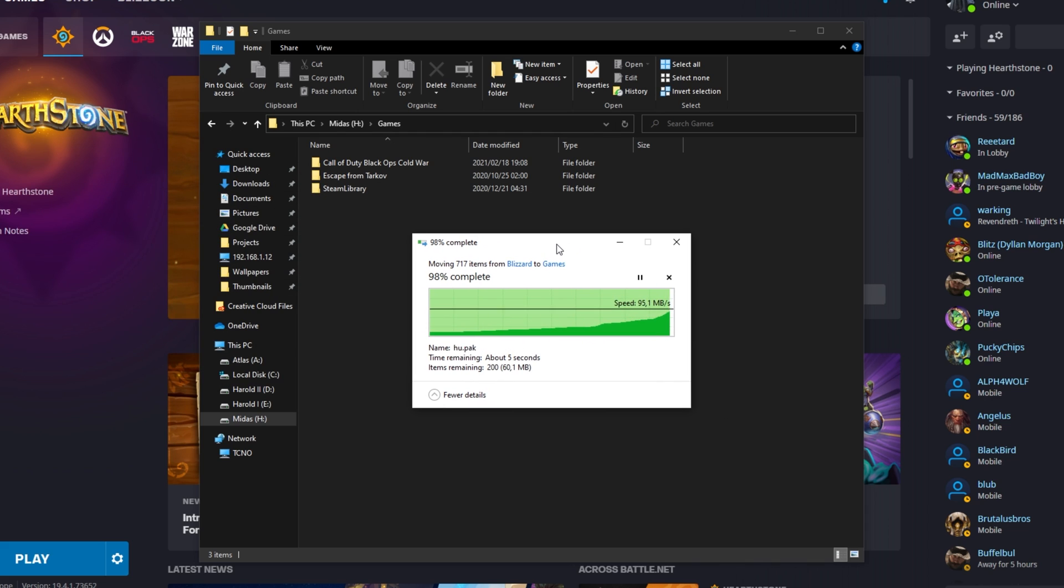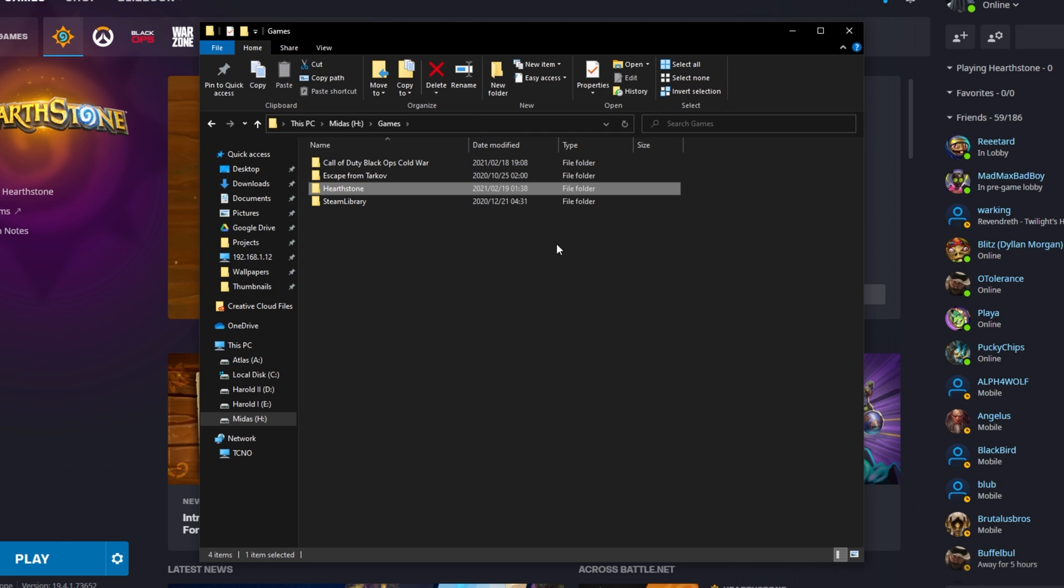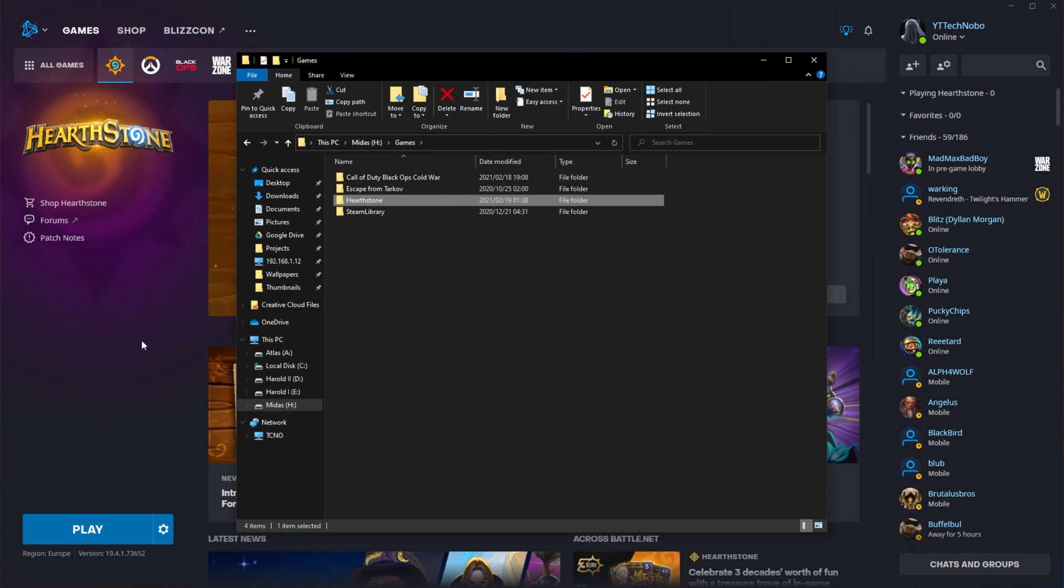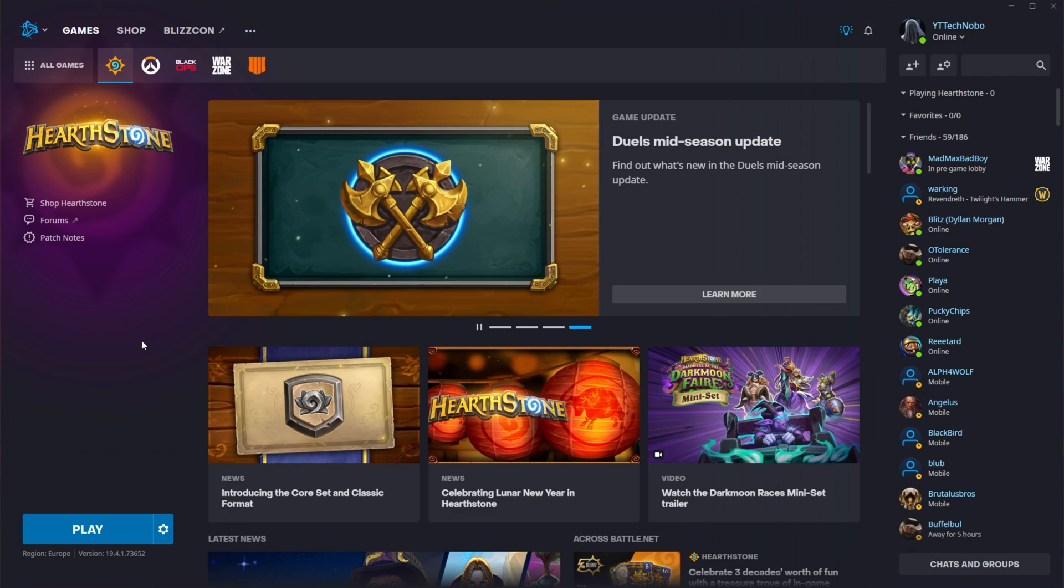Of course, depending on the size of the game, this could be short or very long. Anyways, now I have Hearthstone on my SSD. But if I have a look inside of the Blizzard launcher, the play button's still there. If I click it, nothing will happen, or at least I don't want to click it just in case.